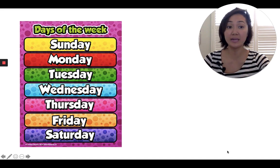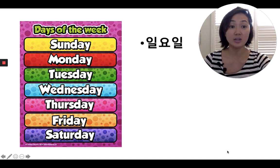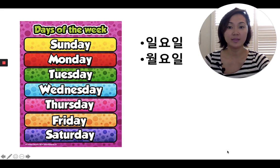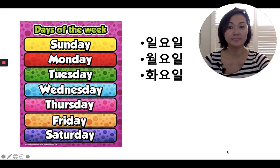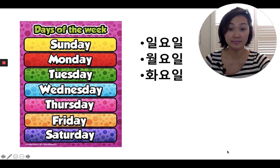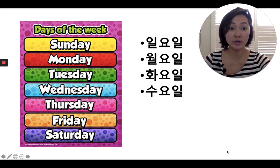Repeat after me. For Sunday, it's 일요일. For Monday, it's 월요일. For Tuesday, it's 화요일. For Wednesday, it's 수요일.